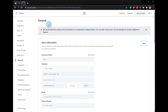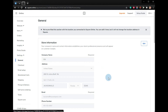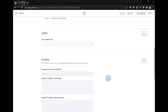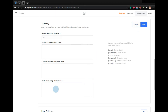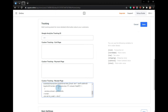Logged into your Square account, click Settings, then General, and scroll down until you see Custom Tracking Receipt Page. Click Edit, paste the code, update the variables, and save. Thanks for watching, goodbye.